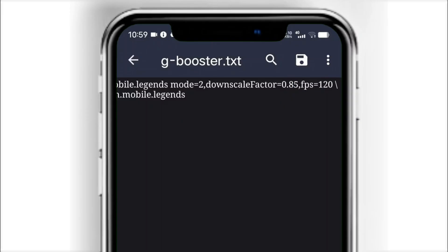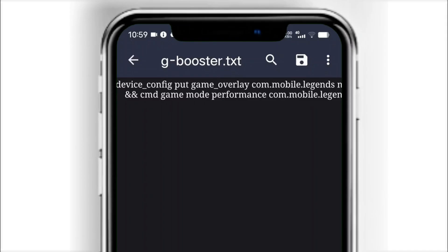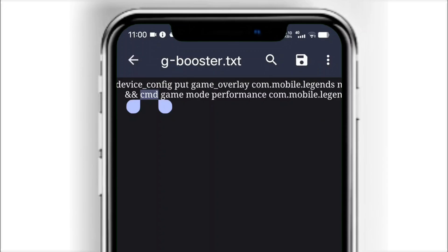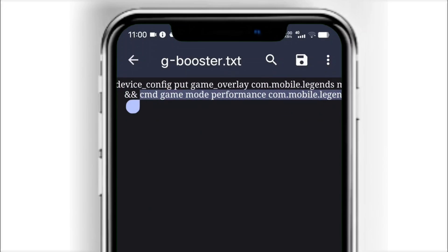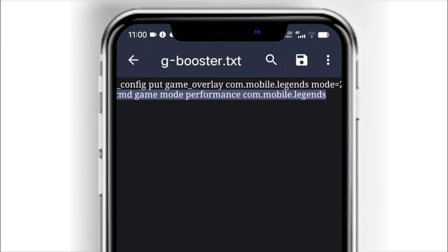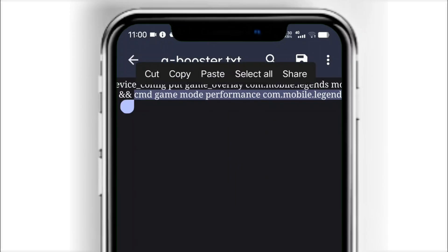This part — FPS — forces the game at 120 frames per second. Make sure it supports your device's high refresh rate. The last part of the command is basically an extra step. You can skip it and just use the first one, but including it helps force the game to always run in max performance mode for better stability.